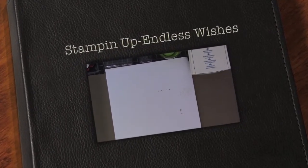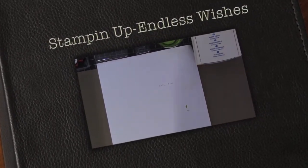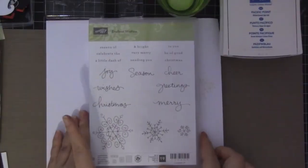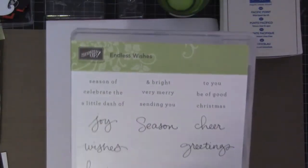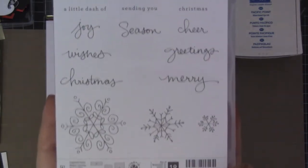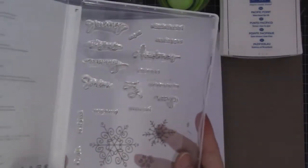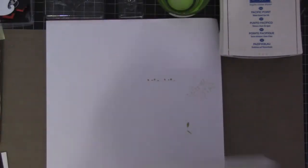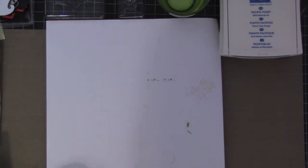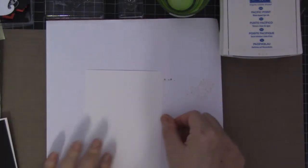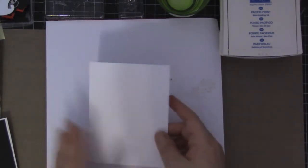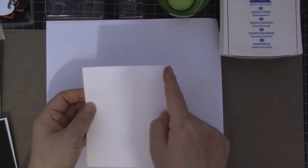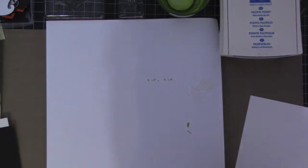Aloha guys, this is Joyce from Enjoy Scrappin2. Today I'm going to be making a card using this Endless Wishes stamp set. This is a photo polymer stamp set and it's going to be a simple card today. I already mounted the stamps that I'm going to be using and this is watercolor paper measuring three and three-quarter by five.